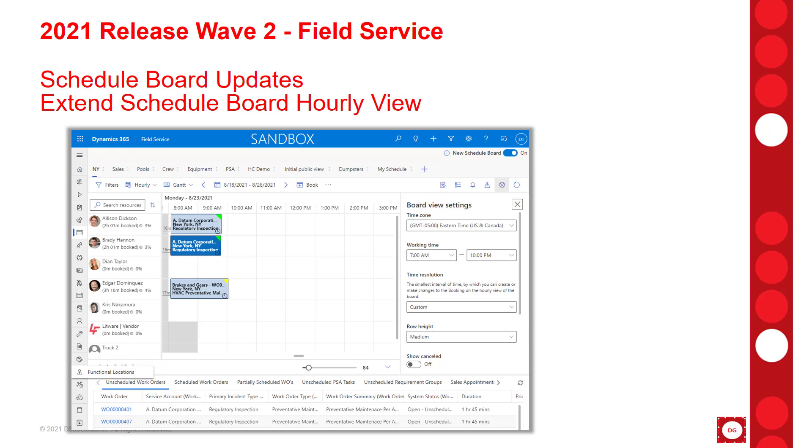Another way to customize the schedule board is to display custom fields from the work order or requirements on the booking or booking alert that is displayed on the hourly view of the new schedule board. These custom fields can also be displayed as a filter on the schedule board and taken into consideration when finding the best resources. Lastly, we can now create our own JavaScript which can be executed before the creation or at an update of a booking record on the hourly view of the new schedule board.